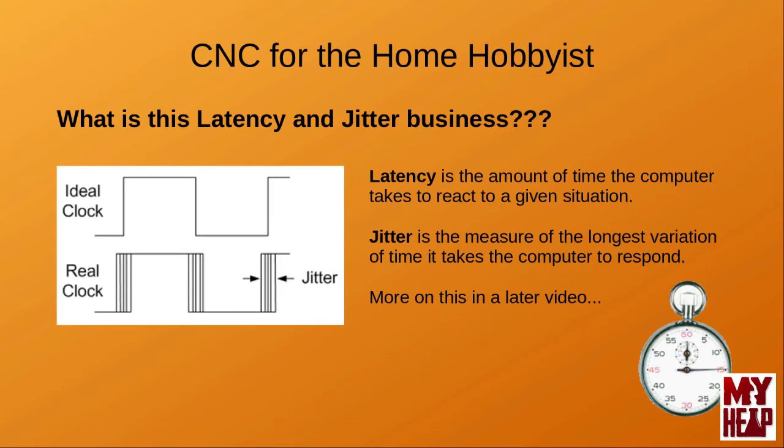Well, latency can mean a few different things. But, in a real-time system, it is the amount of time the computer takes to react to a given situation. Because the amount of time that the computer takes to respond can vary slightly from iteration to iteration, a method of measuring this time is needed. Jitter is the measure of the actual variation of time it takes for the computer to respond.